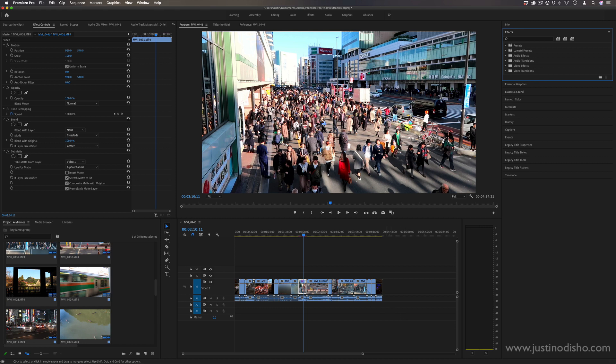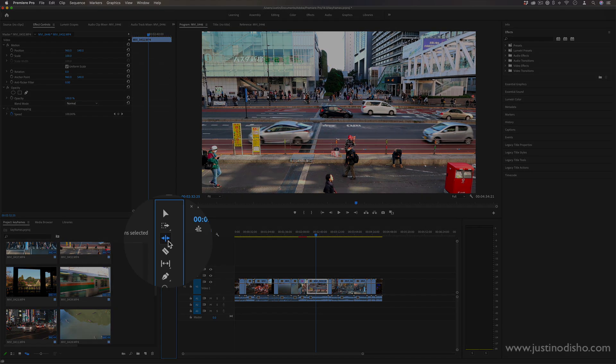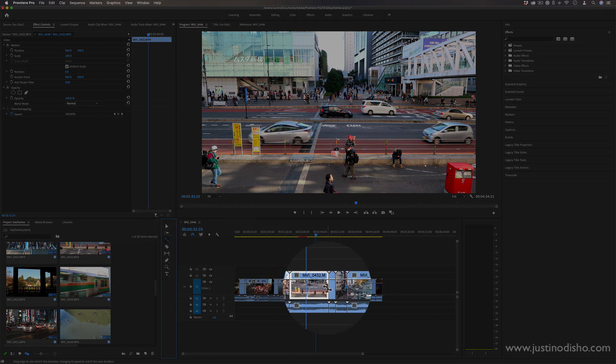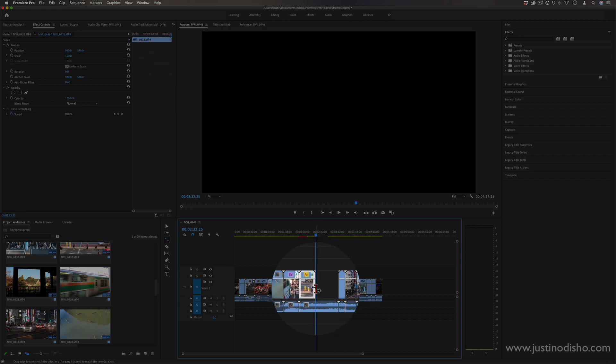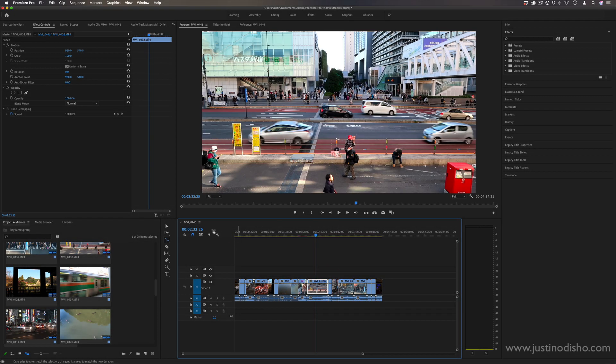So the first one has to do with adjusting the speed of your clip. One of the tools you have in the toolbar is the rate stretch tool, and this allows you to drag and stretch your clip in or out just by dragging the ends.